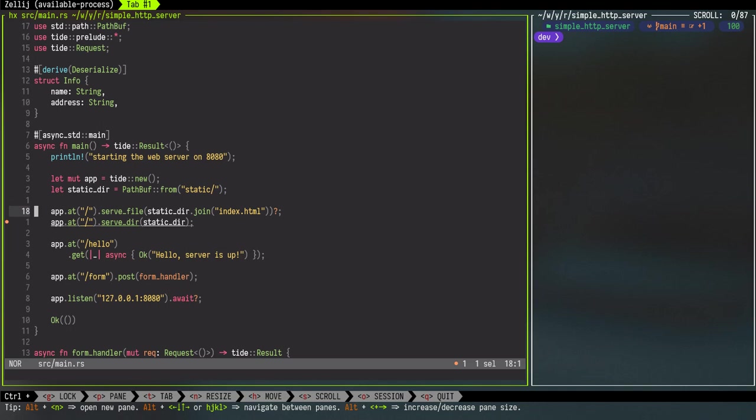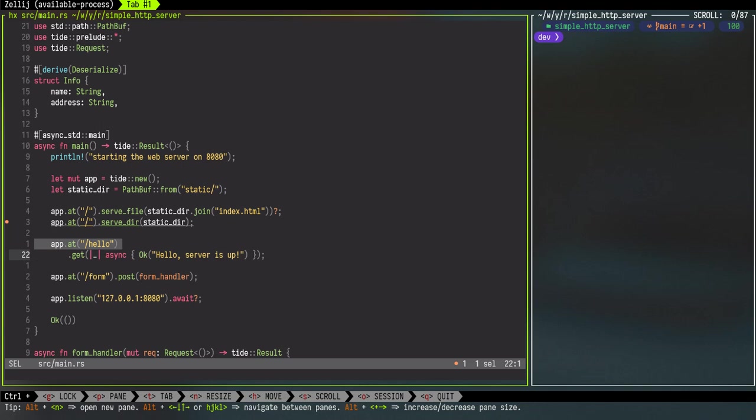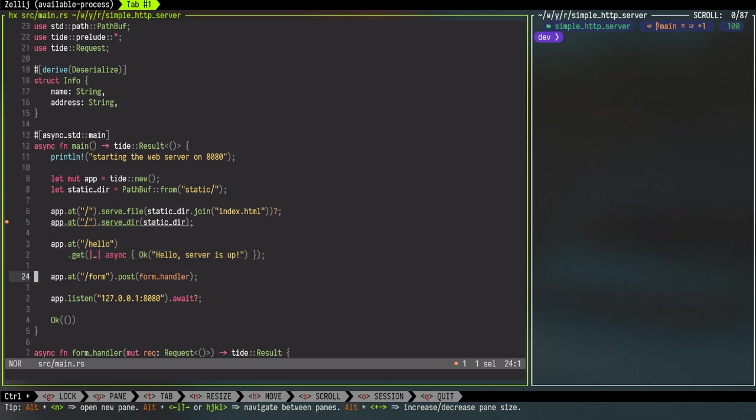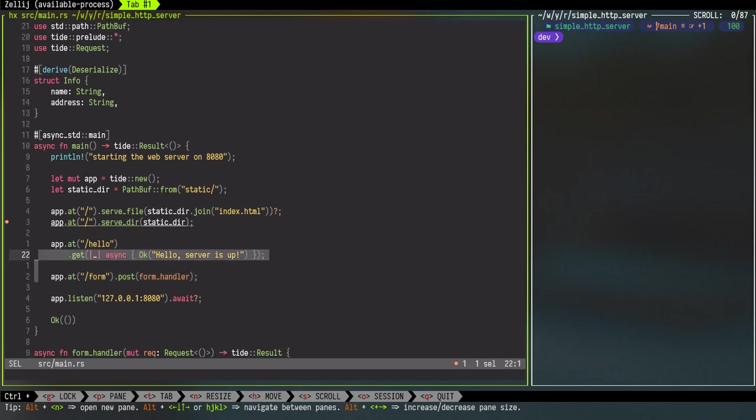Now at the root path we will serve the index.html if there is no other route parameters or values provided. Next we are looking into the hello route. So if someone enters this port 8080 and the hello route, they will receive this 'hello server is up' message back. And then we have a form route that will be used for posting form data and we have a form handler function that I will go over next.